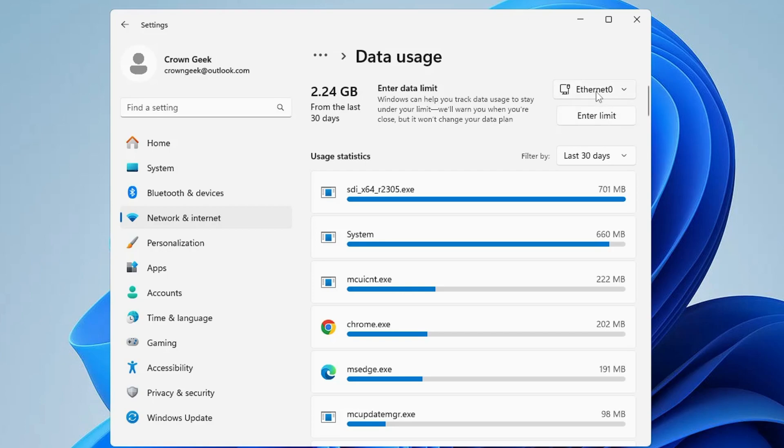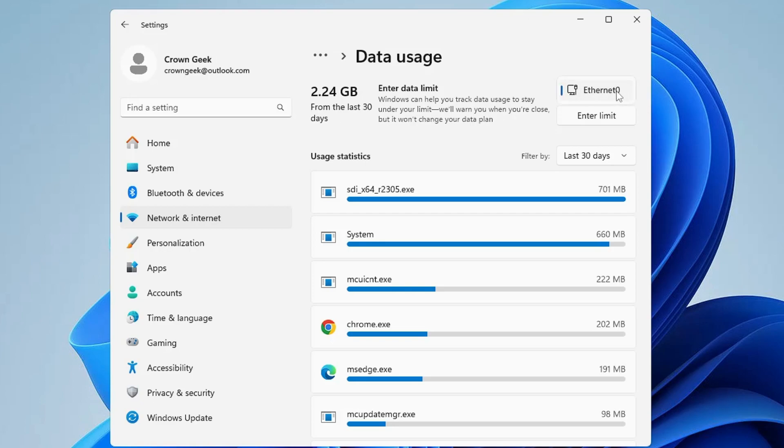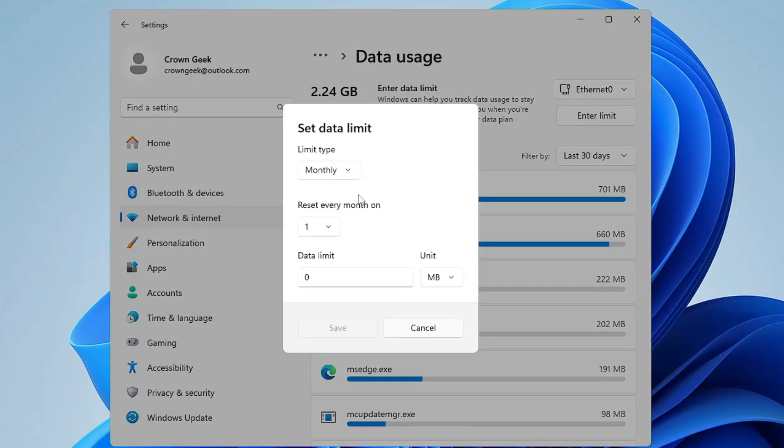But before clicking on it, just above it you will find the internet connection. If you want to do it for Wi-Fi, click on the drop down and choose the connection for which you want to create a limit. Then finally click on Enter Limit.